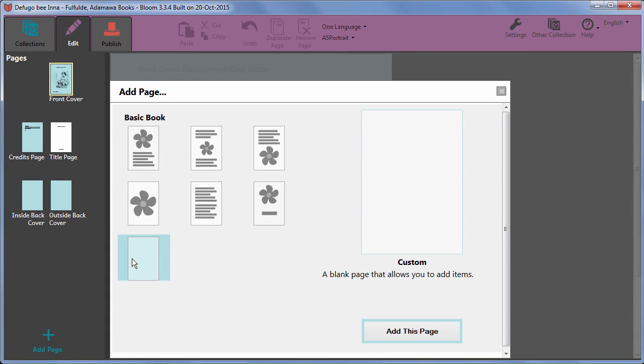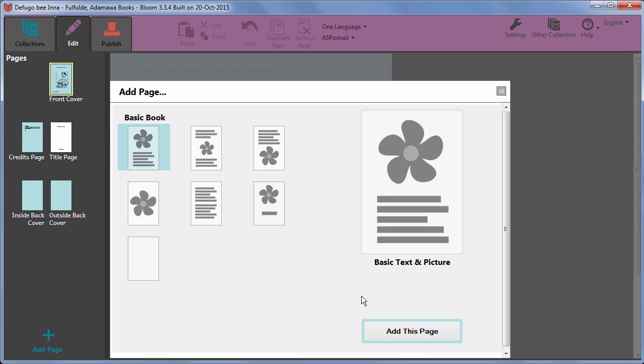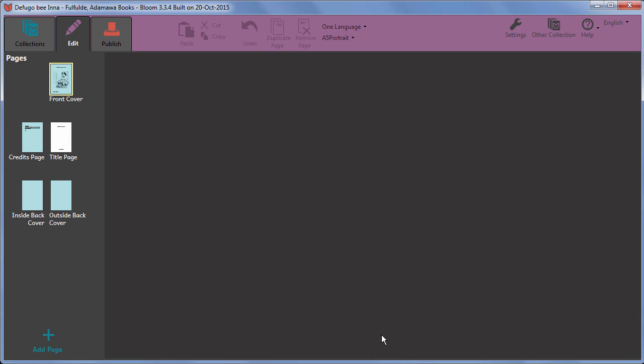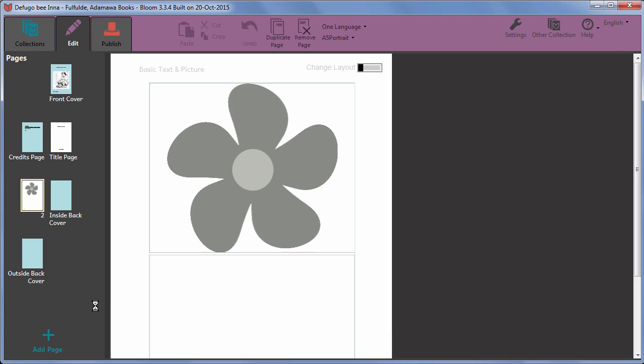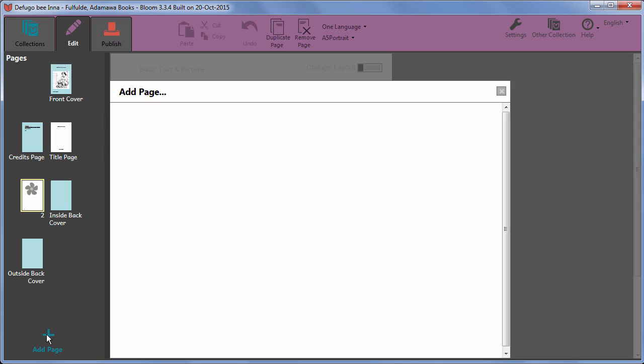When you have chosen which page layout you wish to use this time, select it by clicking it and then click Add this page. We'll repeat that to add a few more pages.